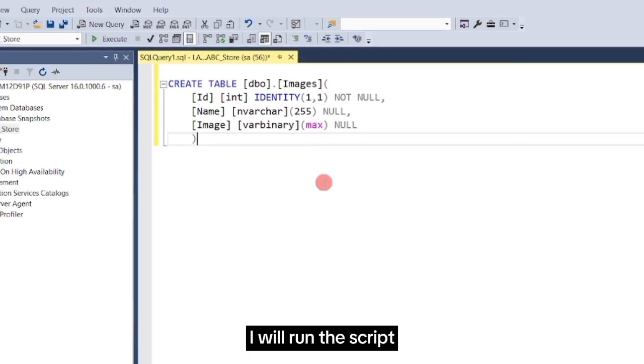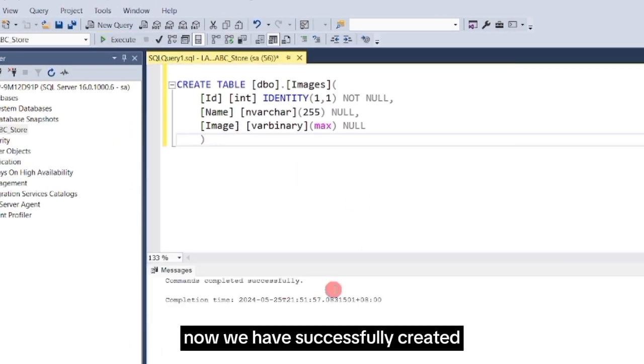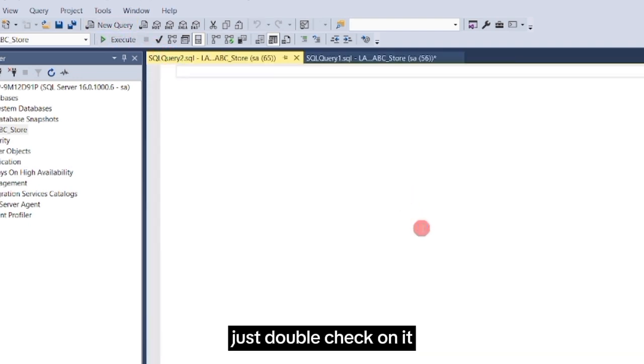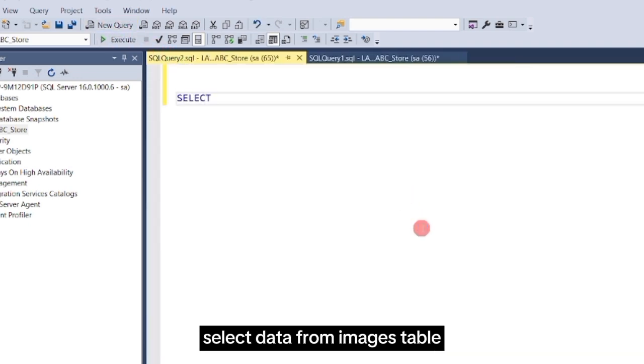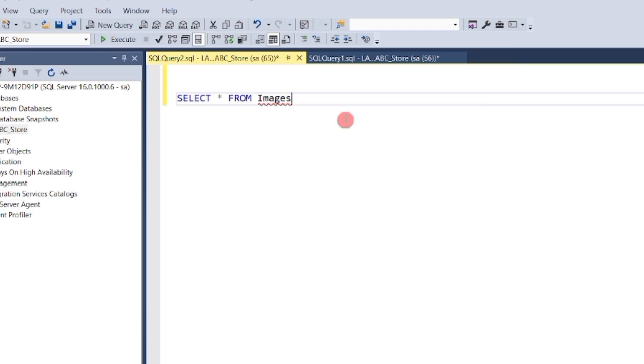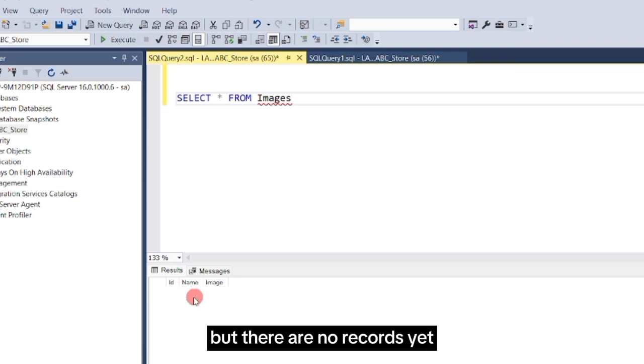I will run the script. Now we have successfully created our database table. Just double-check on it. Select Data from Images table. As you can see, our table has already been created, but there are no records yet.